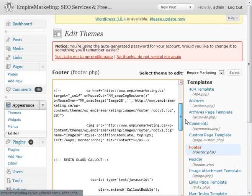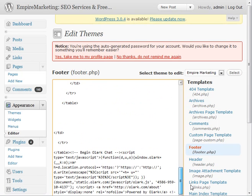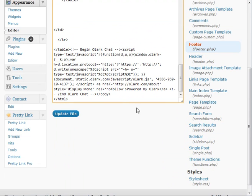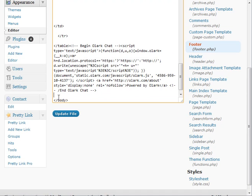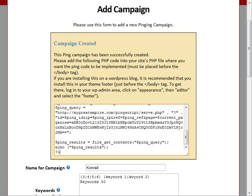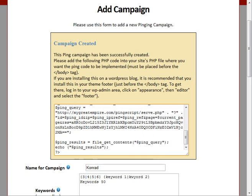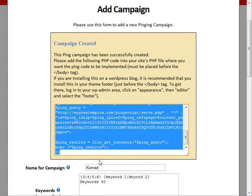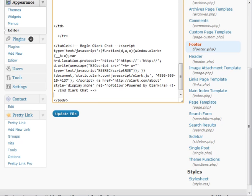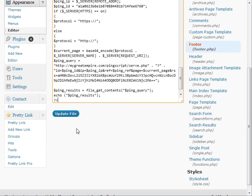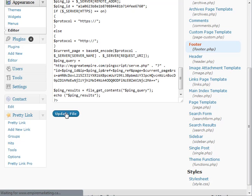And then all we would do, scroll all the way down. Let's see here. There's the end of the body tag. And then what we would do, just copy our code right here. Select it all. Copy it. And we'll paste it in here. And we hit update.